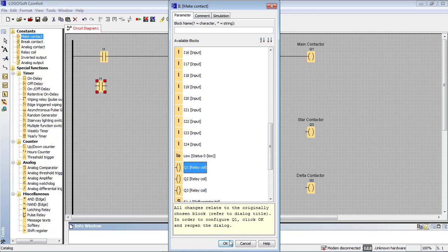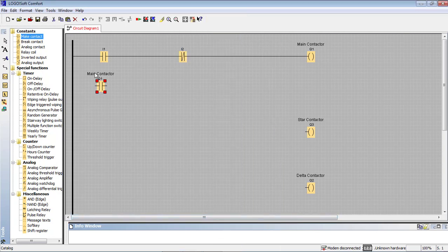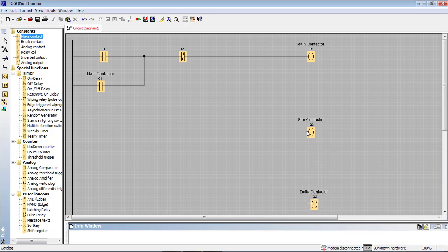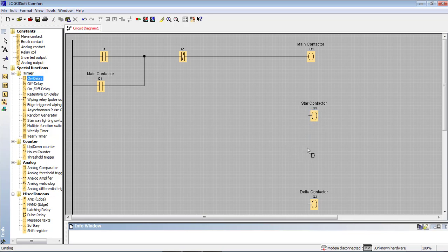We have to do the output — the main magnetic contactor. So we do the latching process. We connect the conductor. To do the same thing, we connect the timer using the on-delay timer. I know that we have to do the timer, and it is done with the on-delay timer.